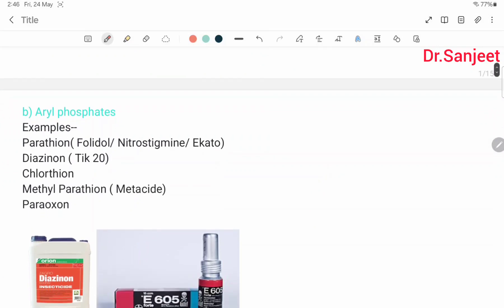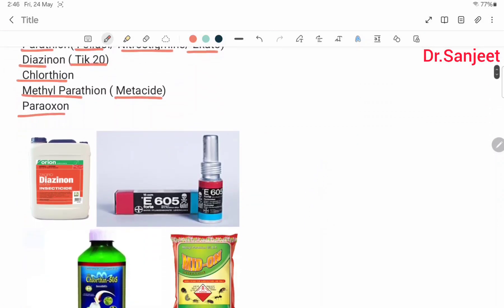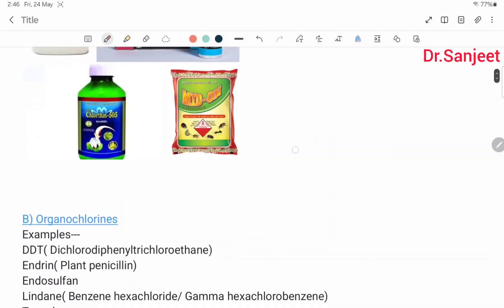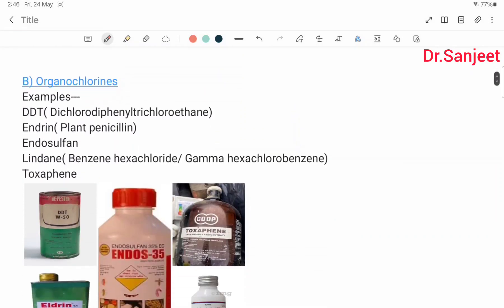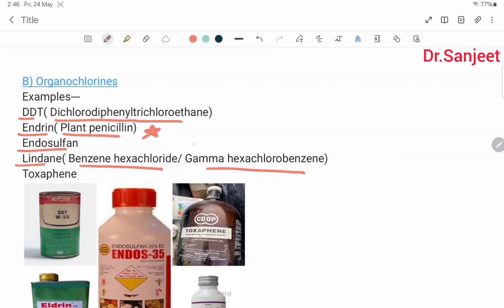Aryl phosphate examples include parathion (called folidol or nitrostigmine), A-K2 (diagene), chlorothion, methyl parathion (called metacide or paraoxon). Organochlorines include DDT (dichloro diphenyl trichloroethane), endrin (called plant penicillin), endosulfan, lindane (benzene hexachloride or gamma-hexachlorobenzene).